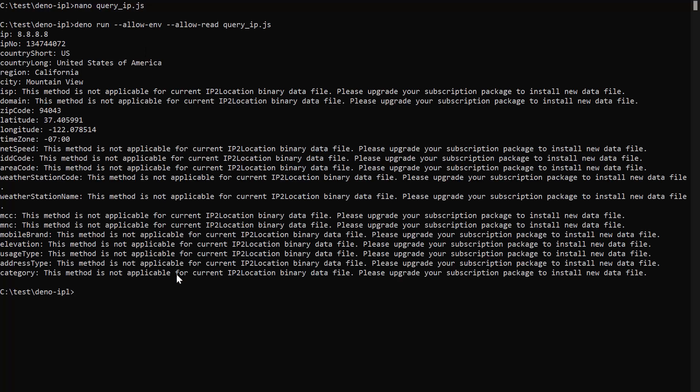You will need to upgrade your subscription package to obtain advanced geolocation information like ISP, domain, netspeed, and so on. Thanks for watching.